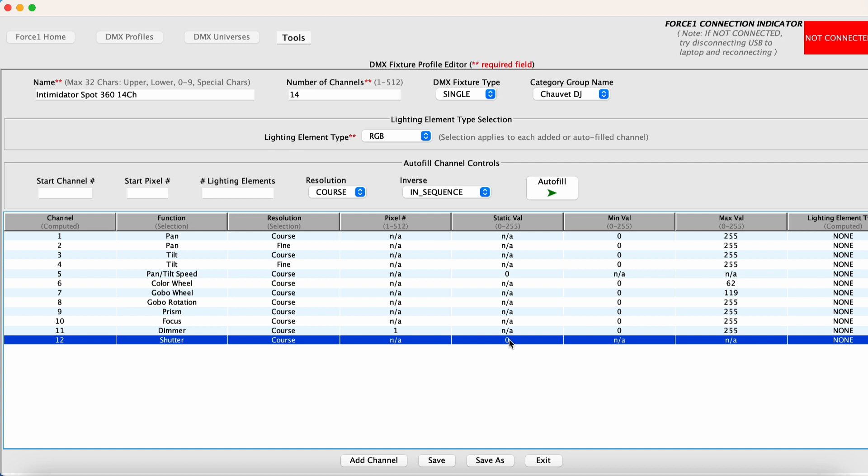Off would mean that the shutter is essentially preventing any light from escaping from the fixture itself. So on in this case, we can set it to 255 and we will be in good shape.